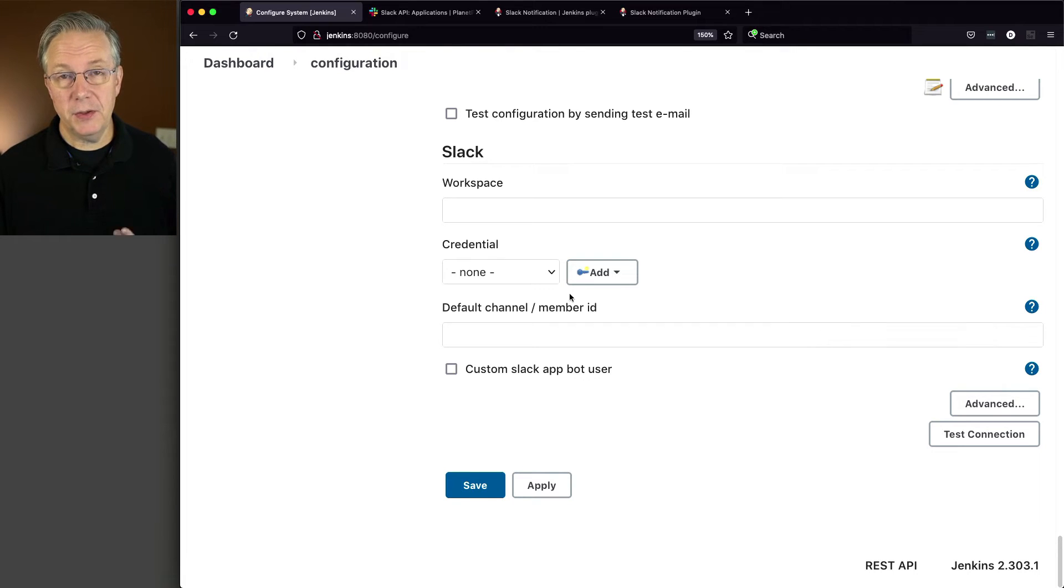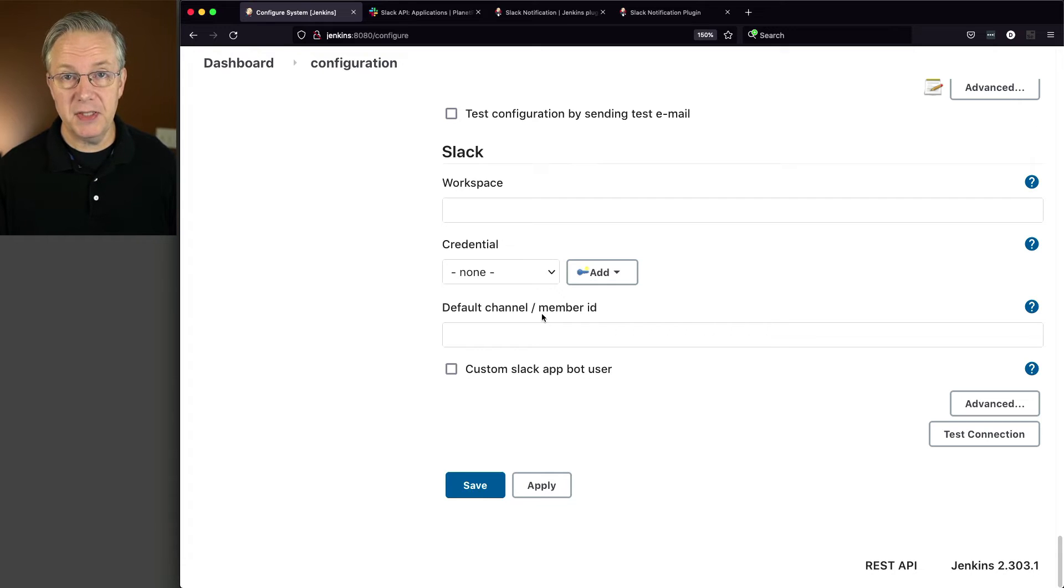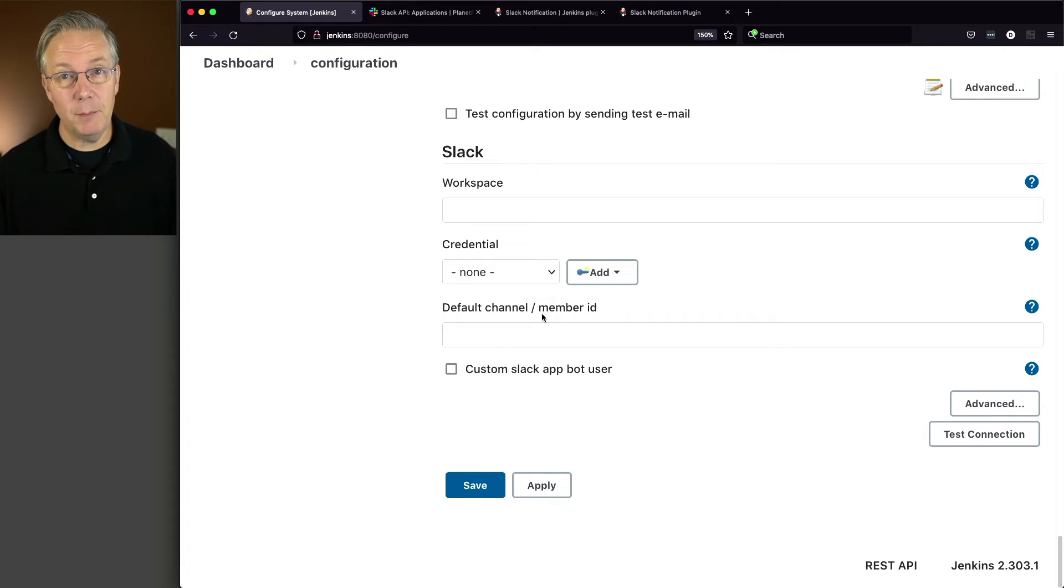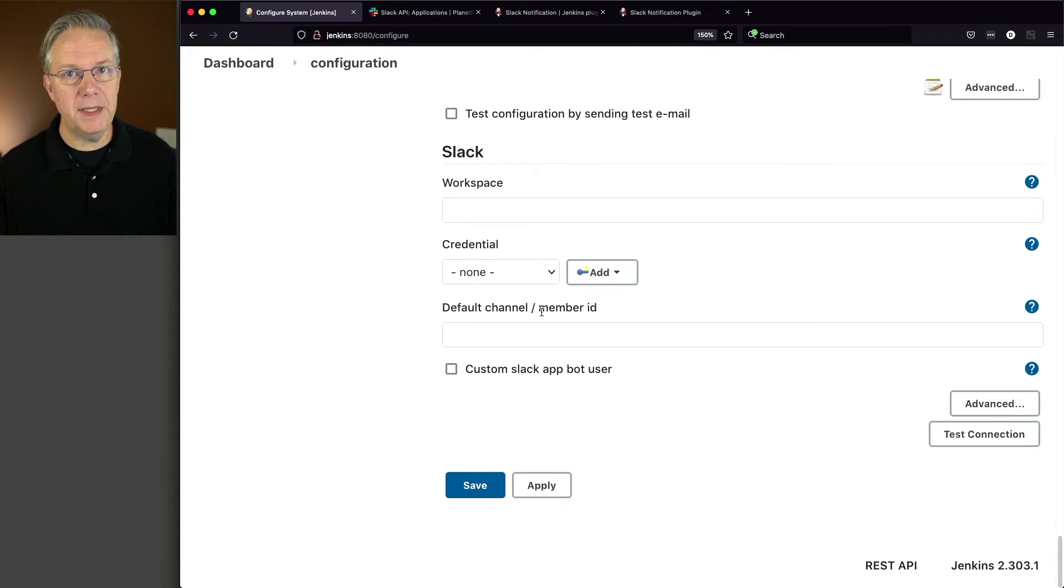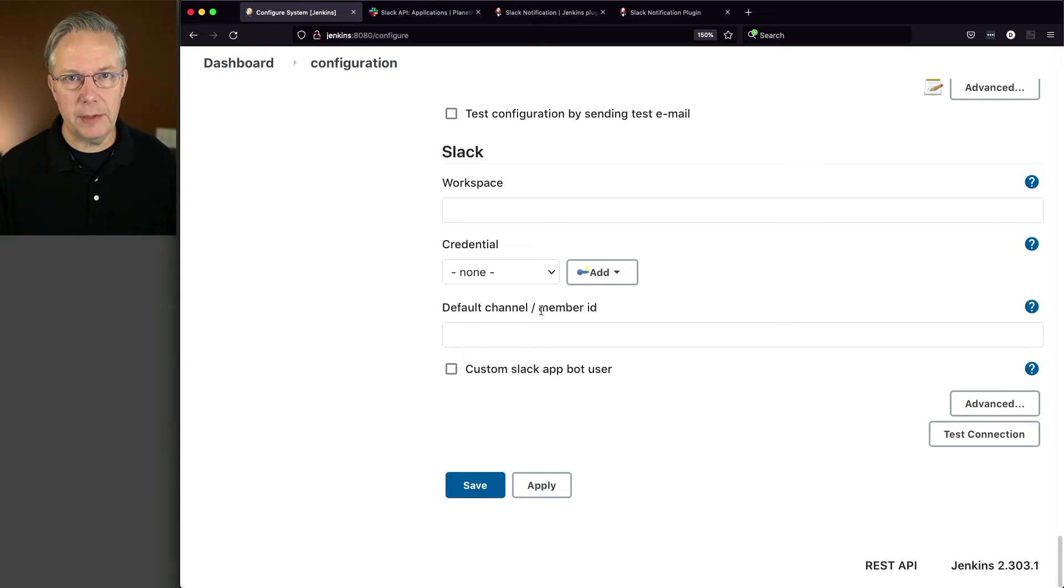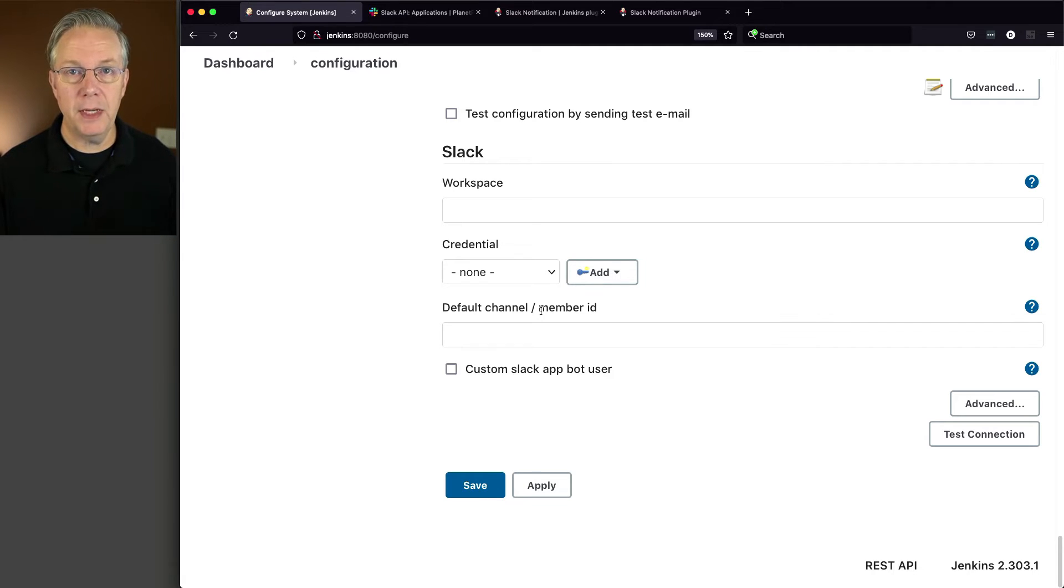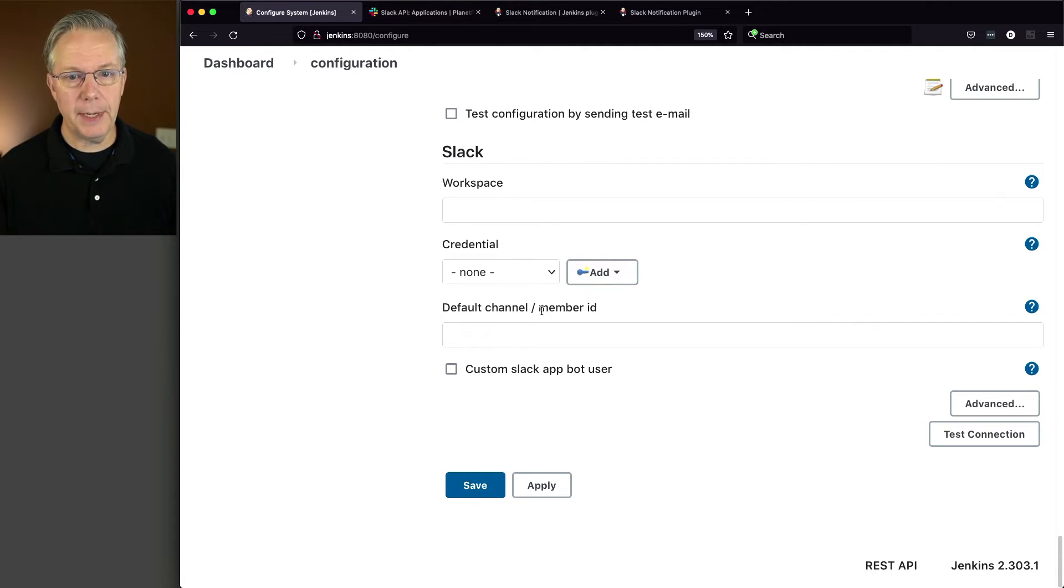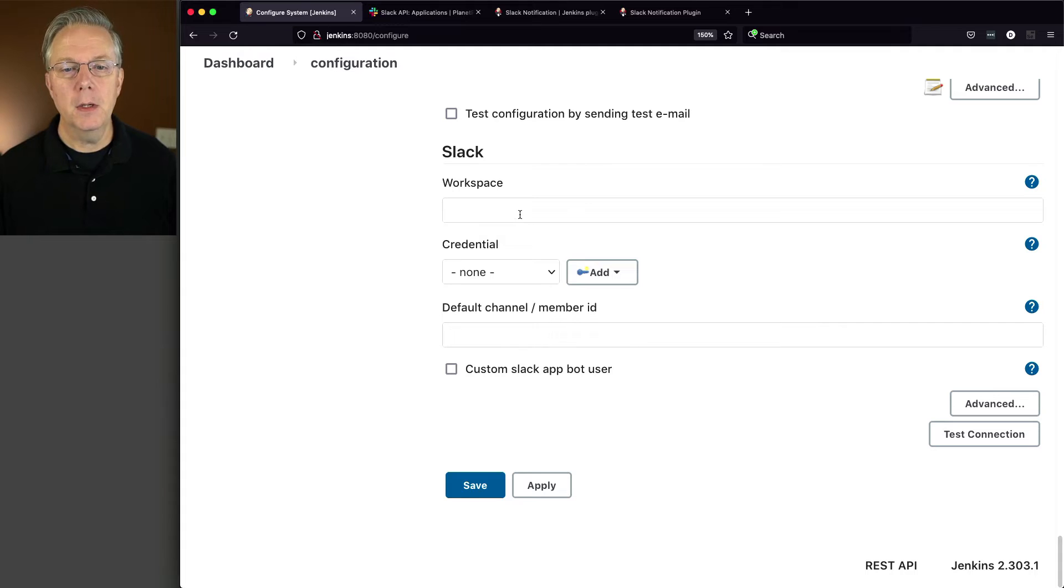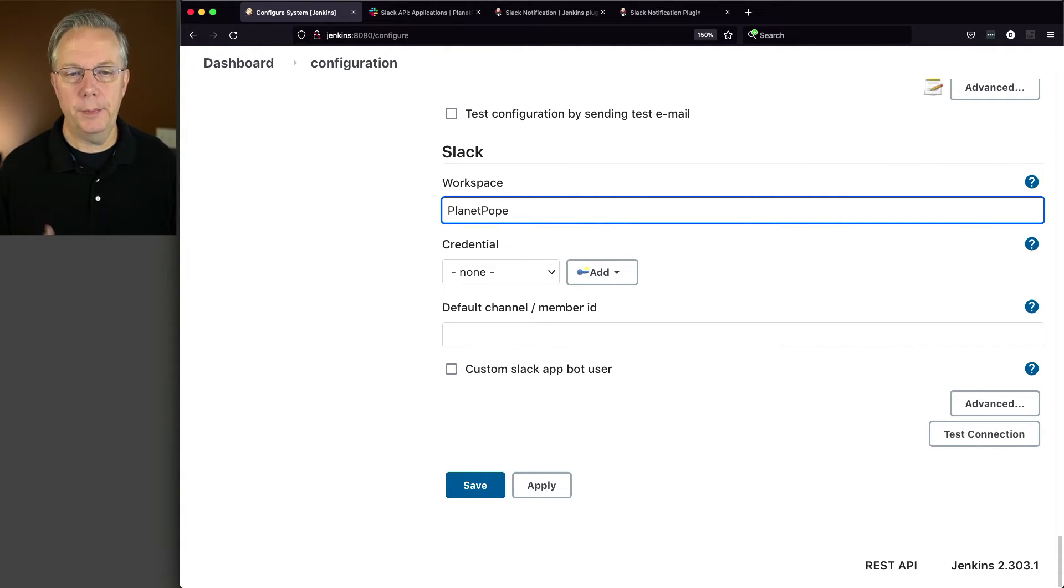So these are setting up the default values. You can override each of these values within any message you send. But since I am making my scenario simple and I'm only going to be sending messages to my general channel, I'm going to set up all of the default values here. And then if I want to, I can override them later when I'm doing my actual step within a pipeline. So first off, I'm going to enter a workspace of Planet Pope because that's the name of my workspace.